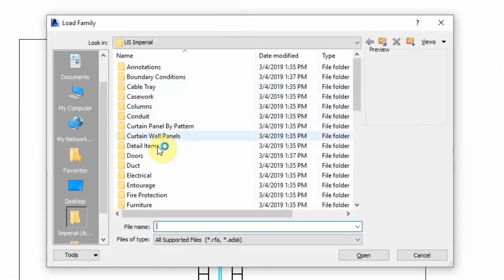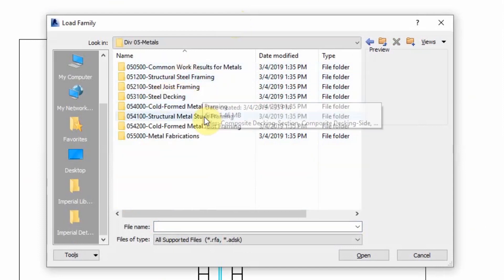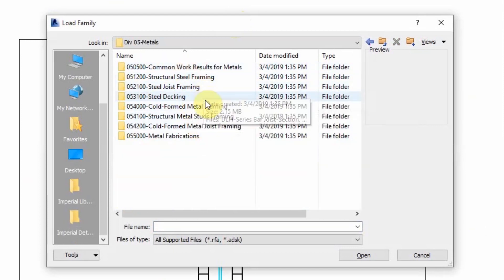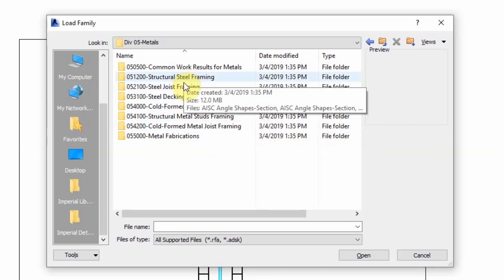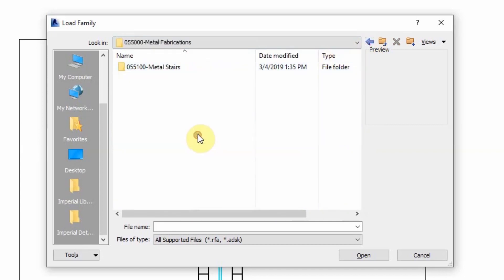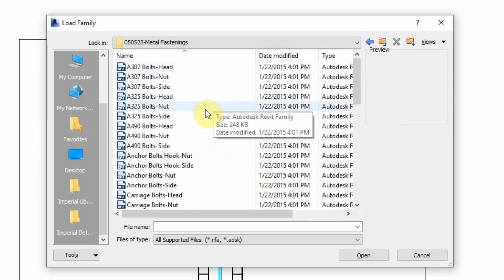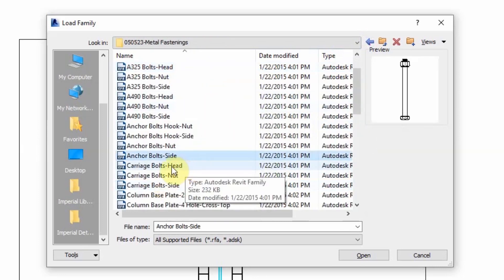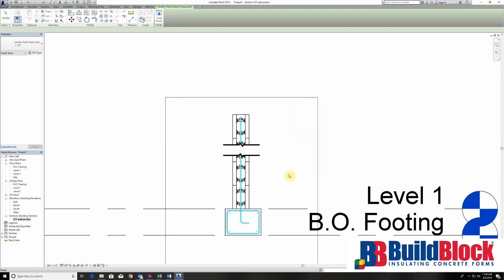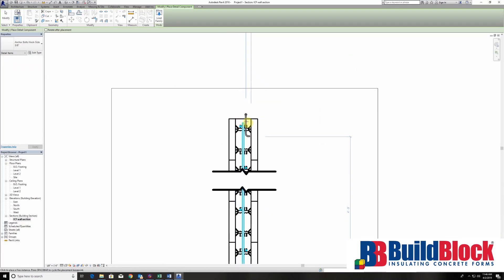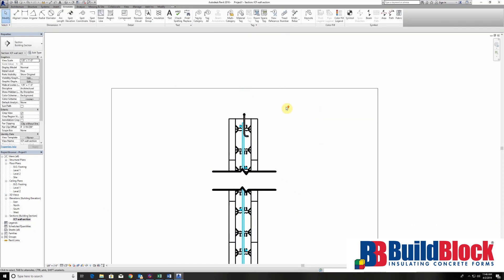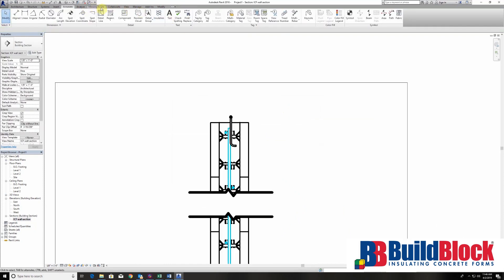I'm going to go back to component, load family, detail items, and here we're going to get an anchor bolt that's going to go on top. There are a couple of different options and sometimes you have to hunt around a little bit for what you're specifically trying to find. Here we are in metal fastenings, anchor bolts, and we want the hook side. I'm going to use a 3/8 anchor bolt — we'll pop this in here. That's going to go in the top plate. Rotate or adjust as needed. Now we have our anchor bolt in the top section.